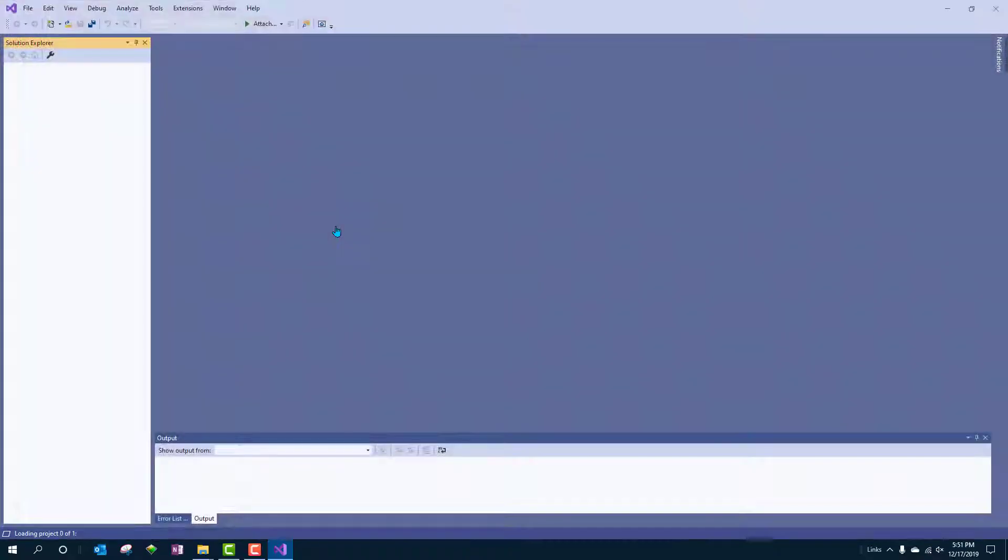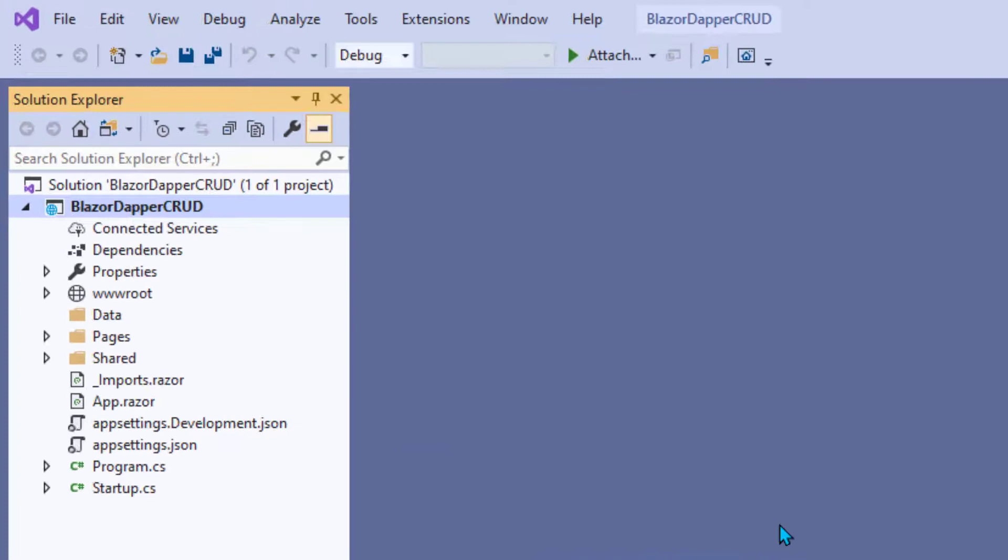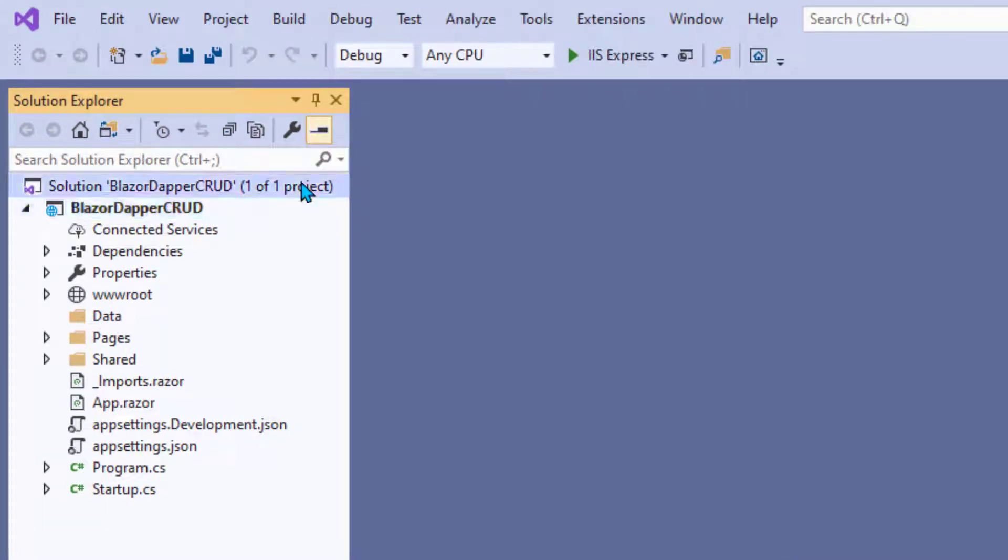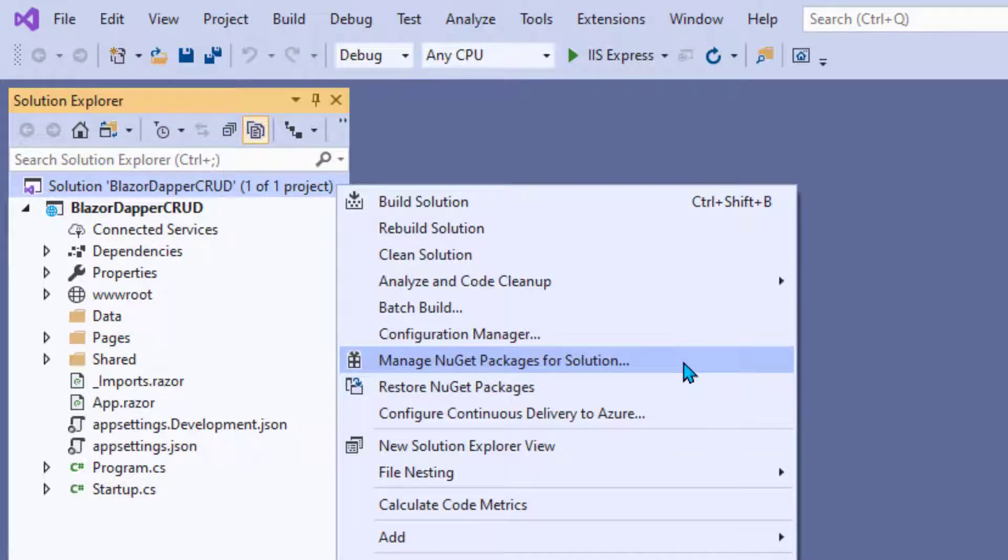We can do that in Visual Studio by opening Visual Studio and then the project. Then when the project is open, you want to right-click the solution name and choose Manage NuGet Packages for Solution.